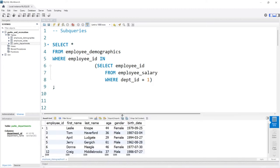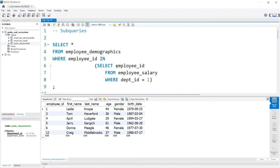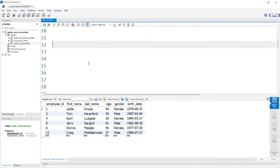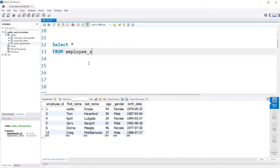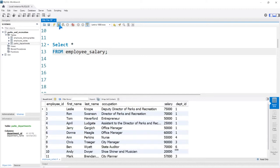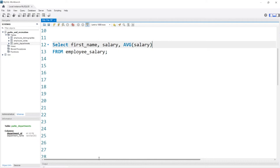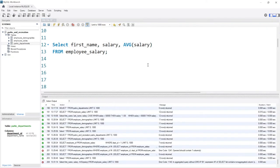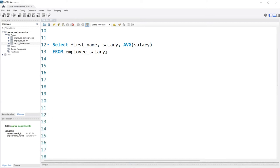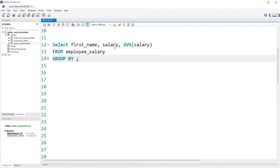We can also use a subquery in a SELECT statement. Let's say we want to do SELECT everything FROM employee_salary. We want to look at all the salaries, but in a column next to it we also want to compare it to the average salary for everyone, so we can see whether somebody's salary is above or below average. We might try something like SELECT first_name, salary, AVG(salary). But running this gives us an error — it tells us we need a GROUP BY.